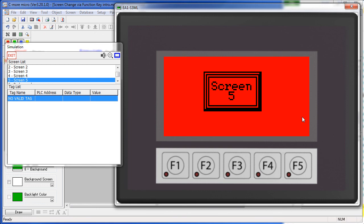That's all there is to using function keys for screen changes. Be sure to check out the other videos in this series. And as always, please send us any topics you would like to see covered – or any other comments for that matter. We appreciate the feedback.